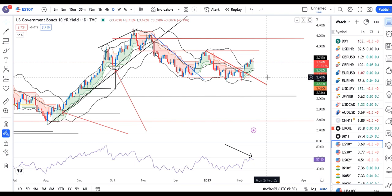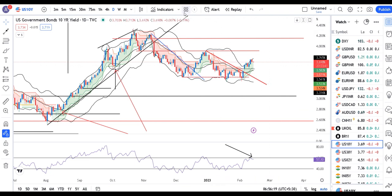We are waiting for today's evening US CPI data — not just us, all market participants are waiting for those numbers. That's all for now. I hope you found this presentation useful. Please like, comment, and share. Thank you and have a great day.